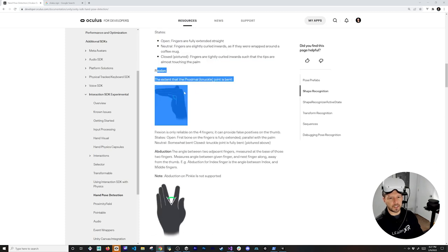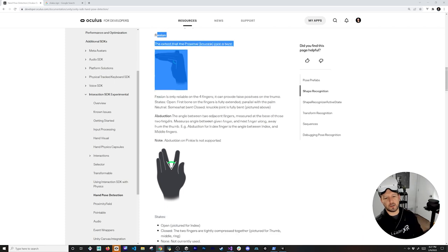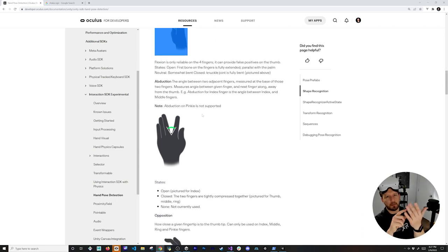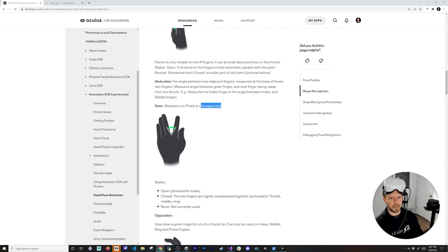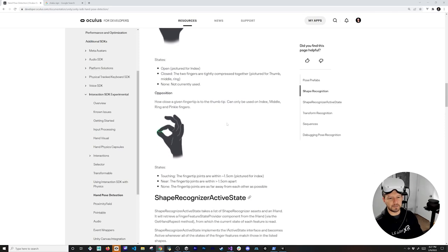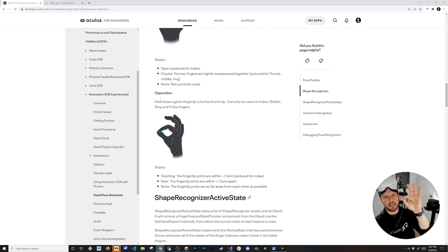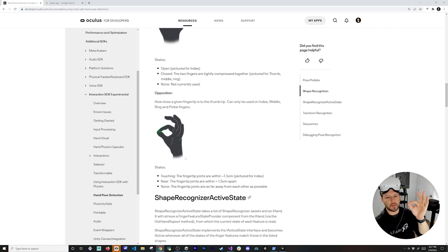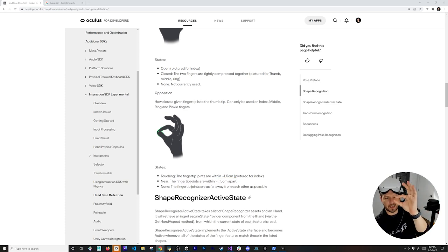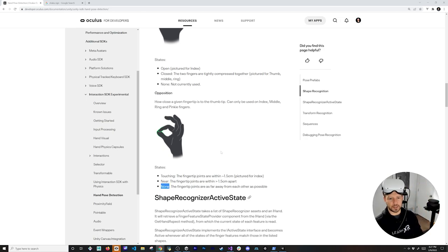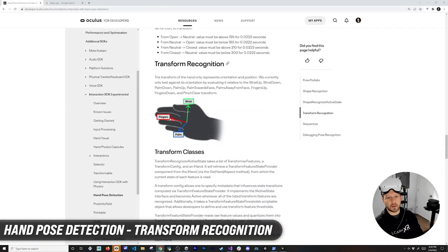For curl: open means fingers are straight out, neutral means a slight angle, and closed means fingertips touching the palm. Flexion works similarly with open, neutral, and closed states. Abduction refers to the angle/separation between each finger (note: the pinky is not supported — that's a known limitation). Opposition detects touching or proximity — within 1.5 centimeters is 'near,' actual contact is 'touching,' and far apart is 'none.'